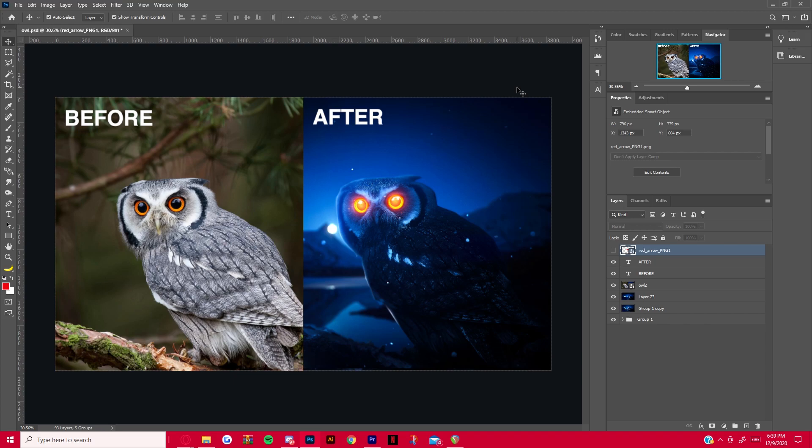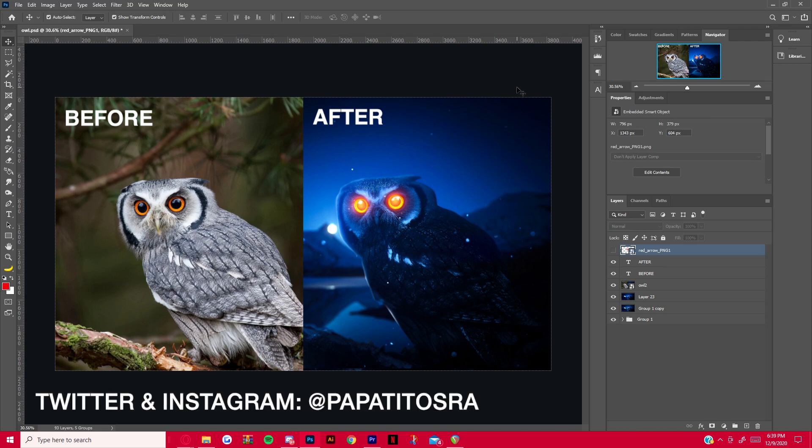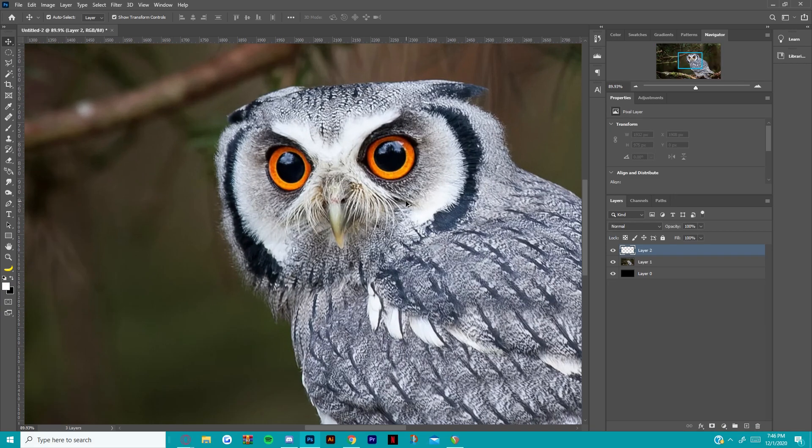Yo, what's good everybody, welcome back to a brand new video. I'm gonna show you guys how to do a really cool owl with a glowing eye design and the whole process of how to make it. If you guys enjoy the video make sure to leave a like, hit the subscribe button, and follow all my socials in the description.